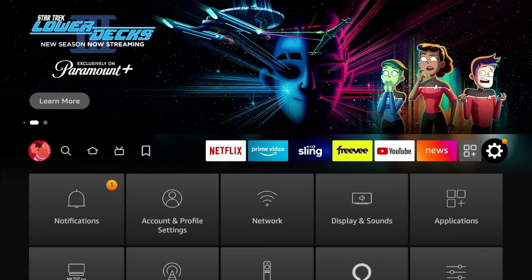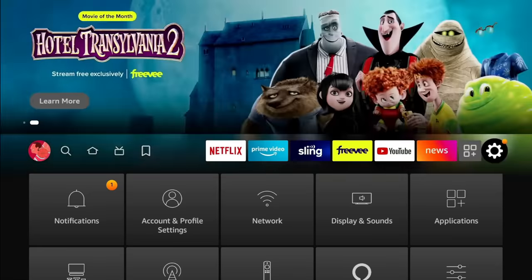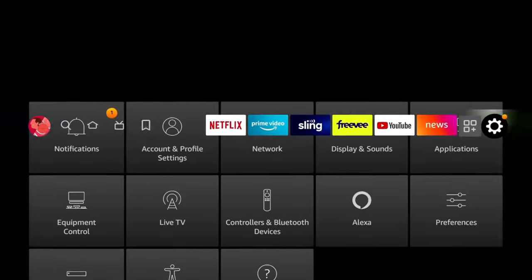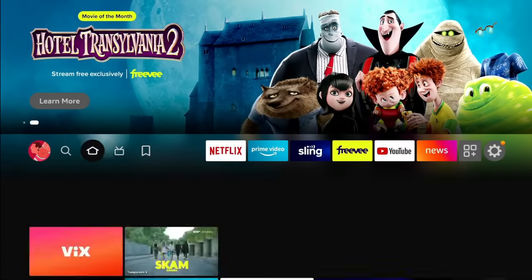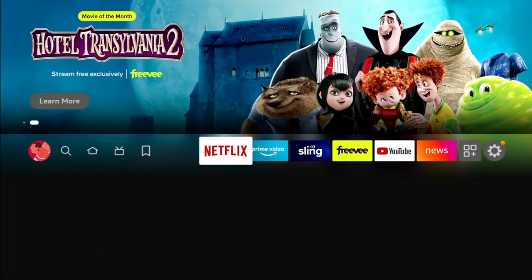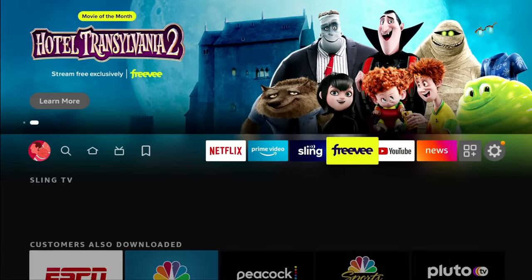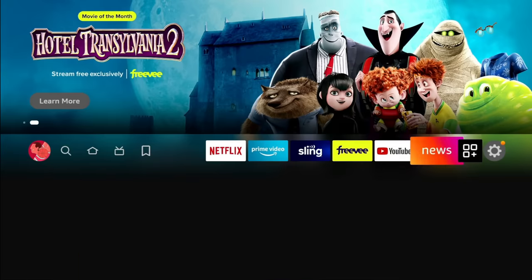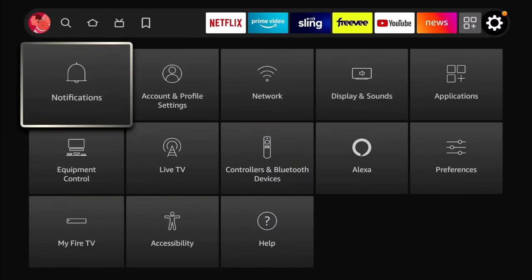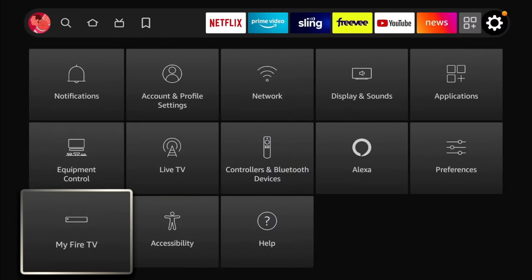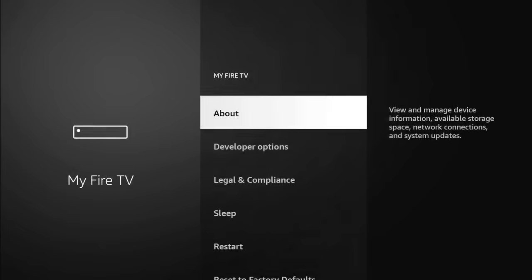So to check for your update, what you're going to do, go to your settings, just go all the way to the right. We're going to scroll down to My Fire TV. And we're going to click on About.